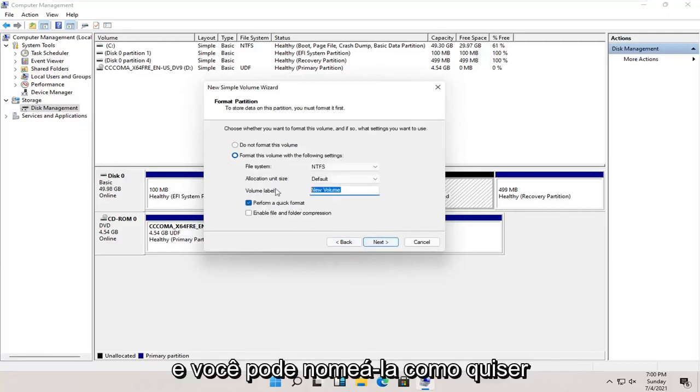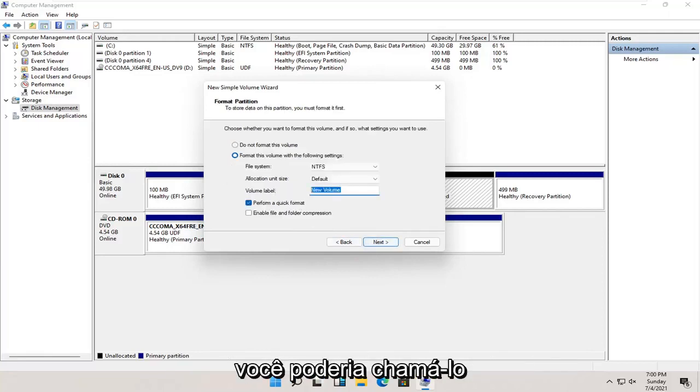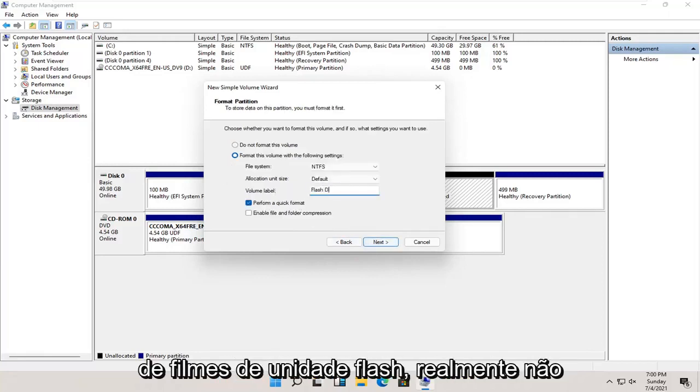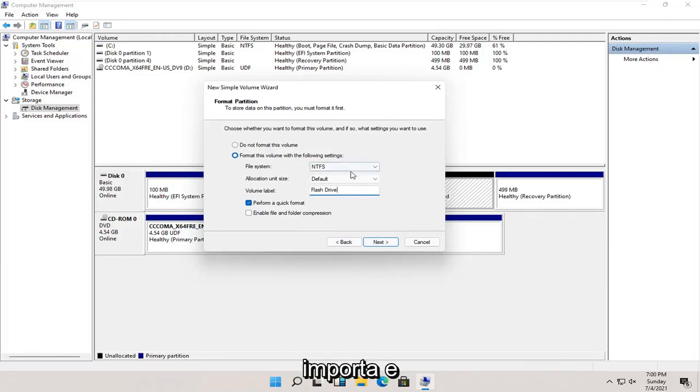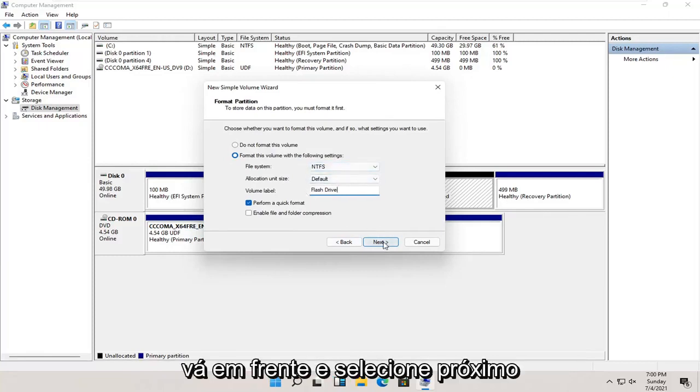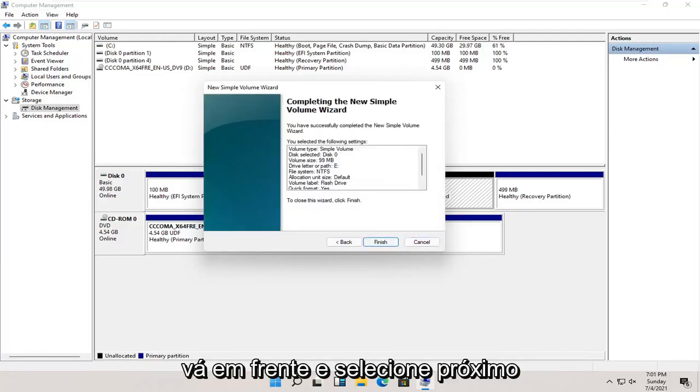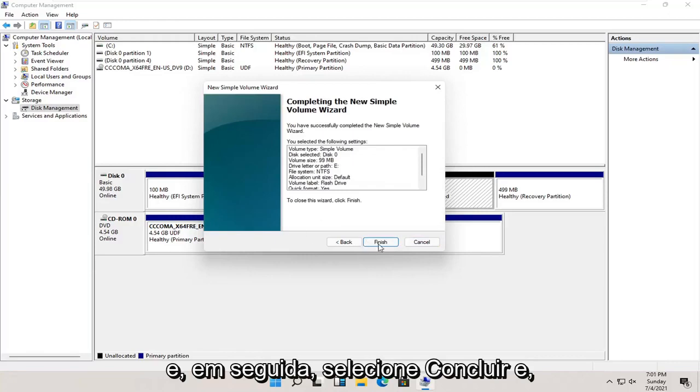And you can name this whatever you want. You could call it flash drive, movies, it doesn't really matter. And go ahead and select next. And then select finish.